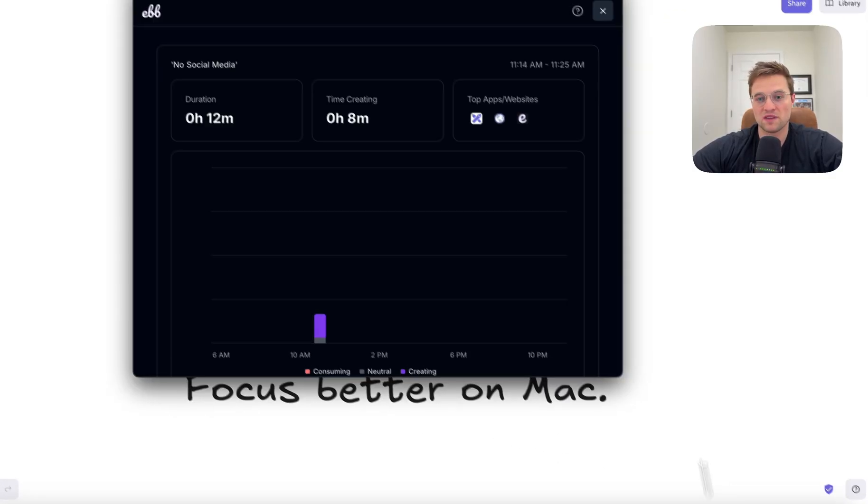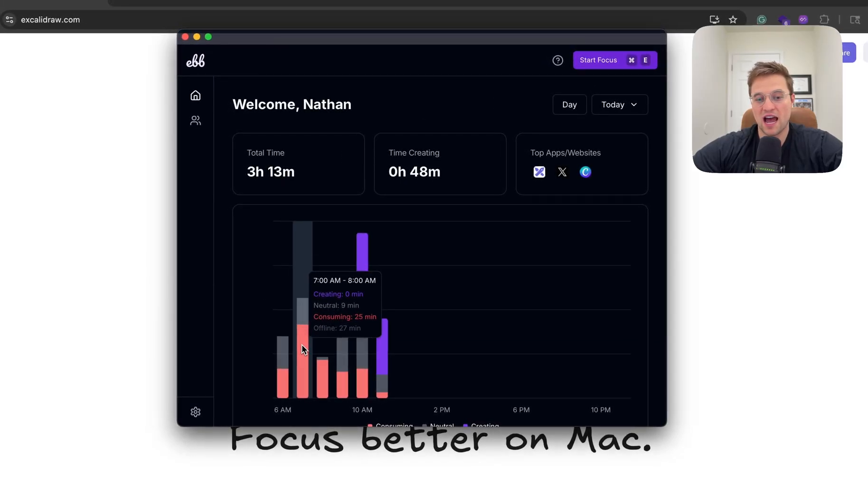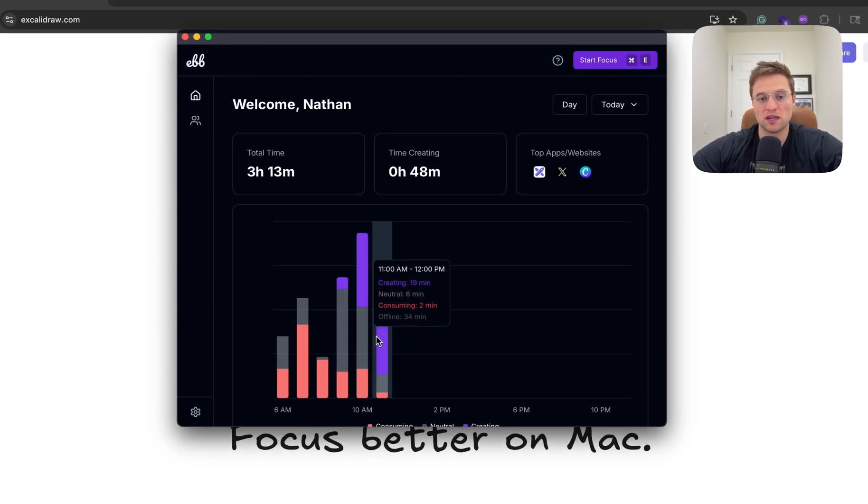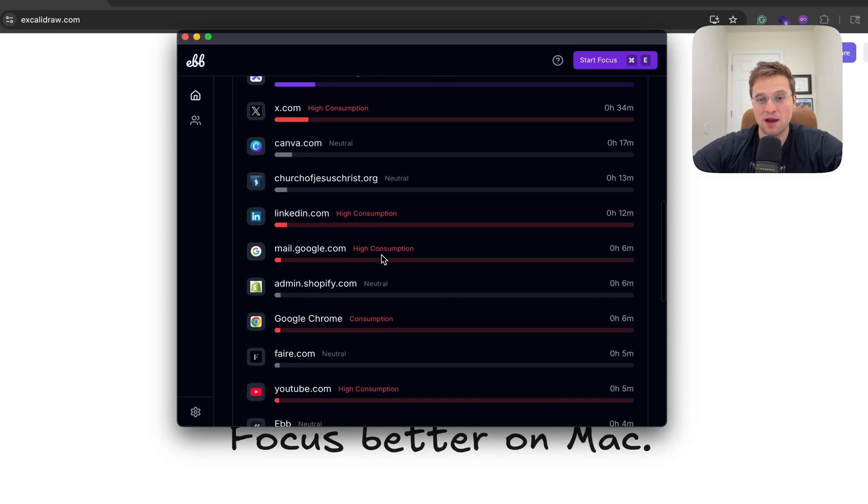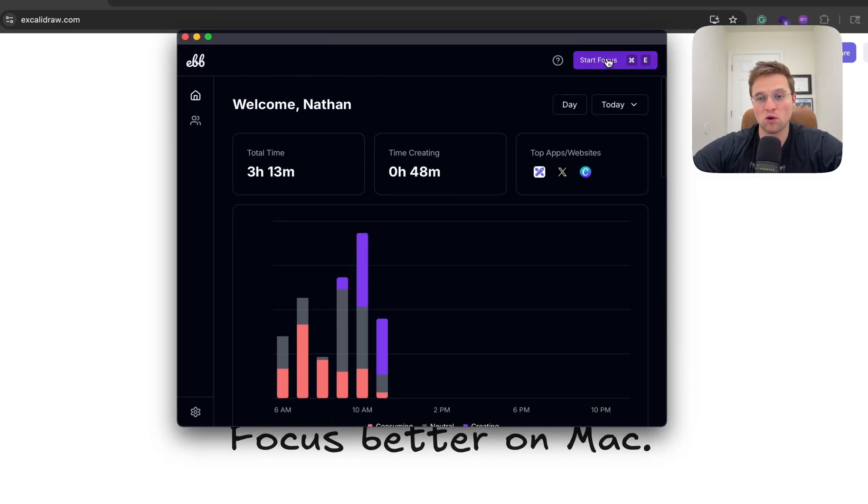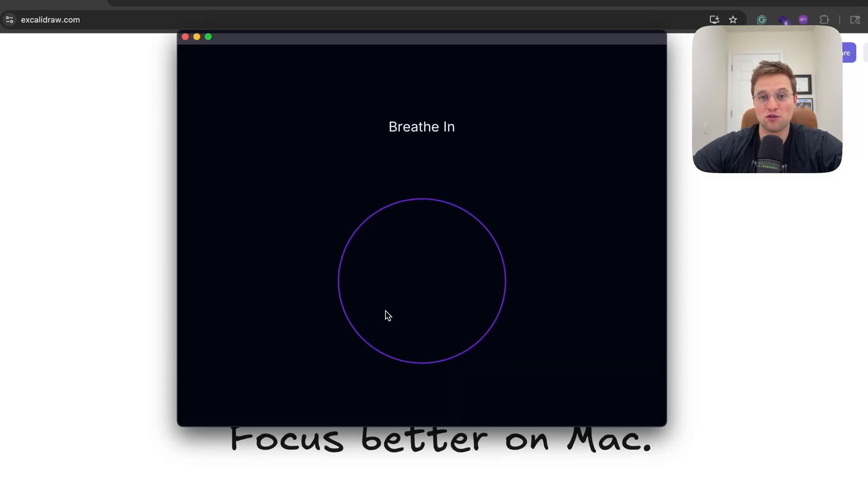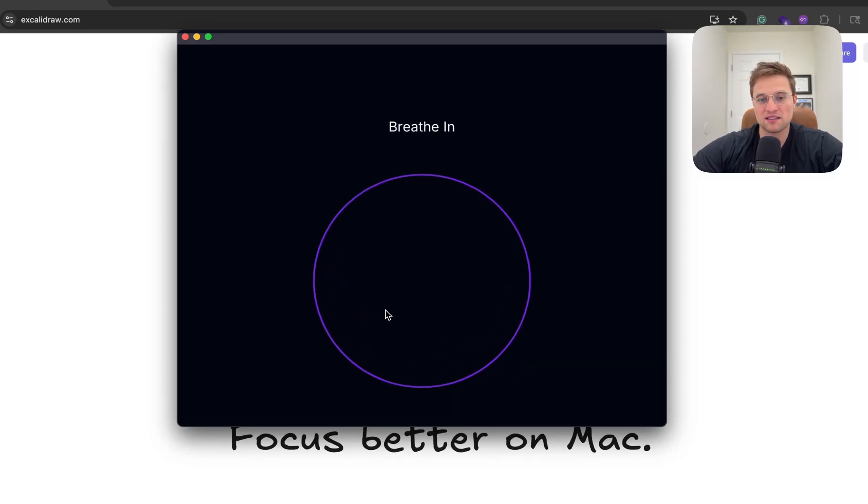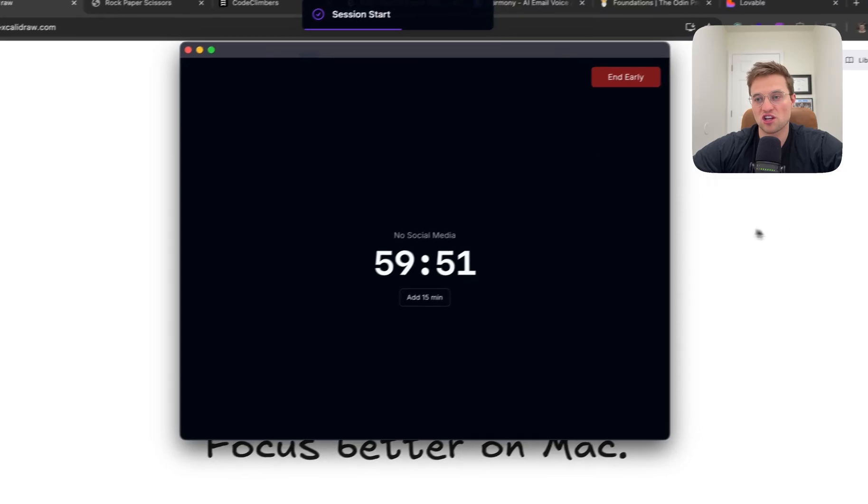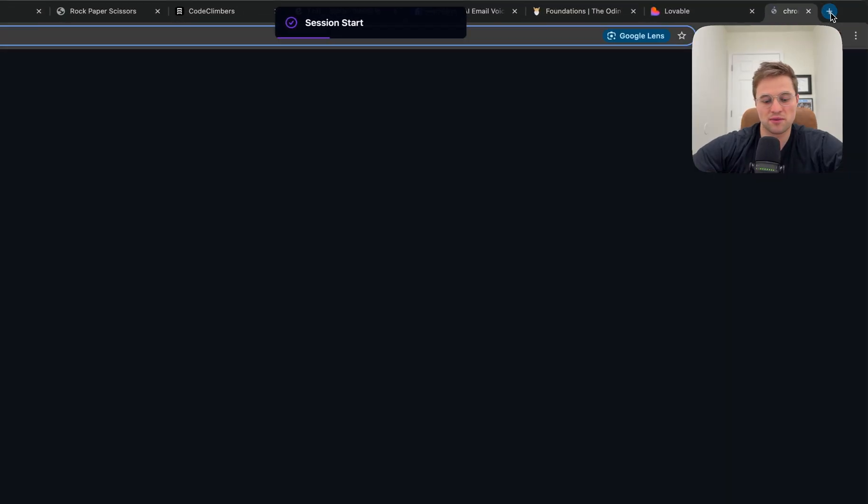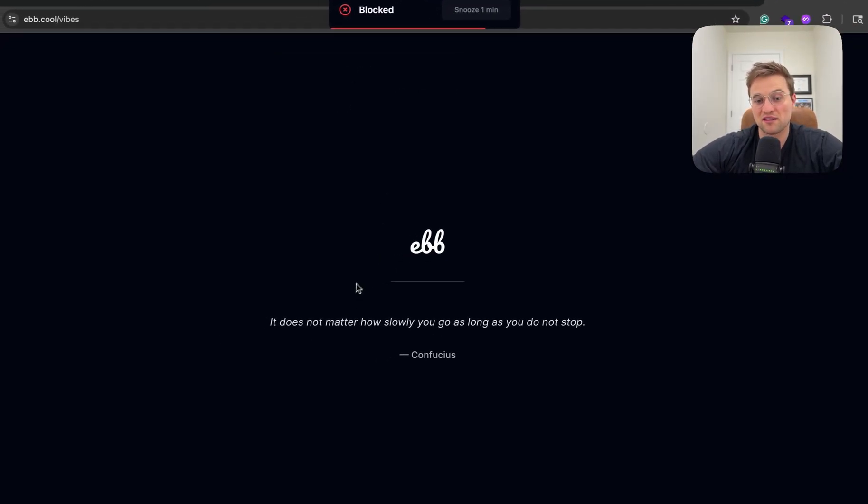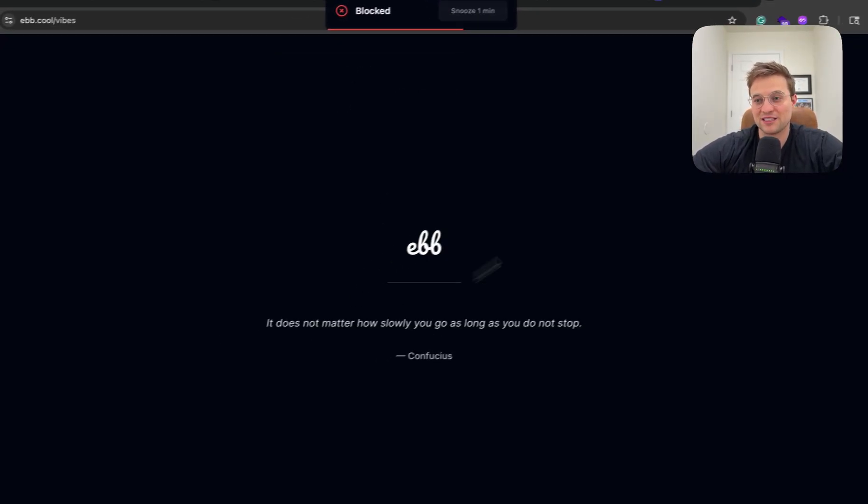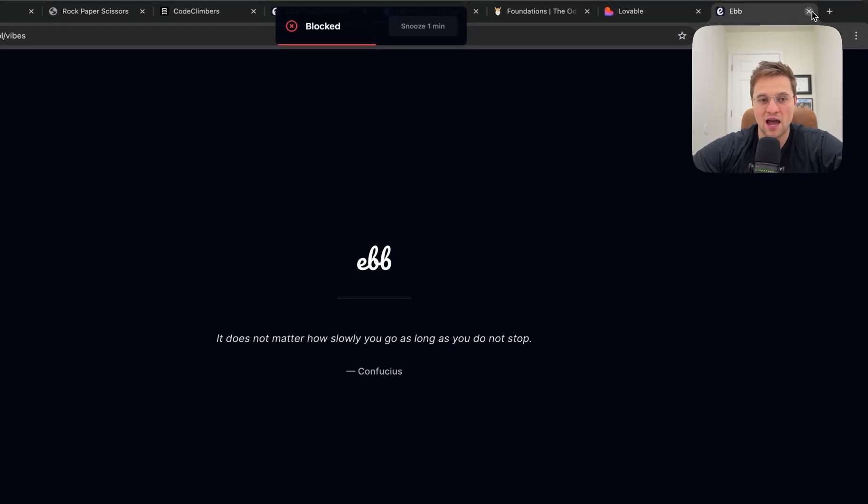So this is Ebb. It tracks your time, the time you spend creating, consuming, et cetera. It's kind of like a glorified screen time app, but what's really cool is when you enter a focus session, for example, I have this profile called No Social Media for one hour. I'll take you through a breathing exercise, get you in the right headspace. And then once you start a session, if I try to go to social media now, like X, it will actually block this. Give me an inspirational quote. It works for websites and apps.